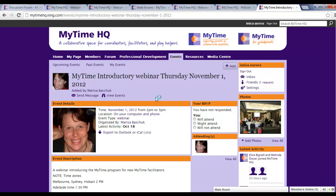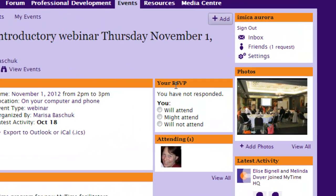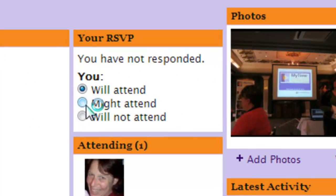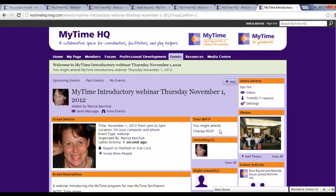You can register your interest in attending by selecting an option from the RSVP list on the right. You can also add any events that you think would be relevant to other MyTimeHQ members.